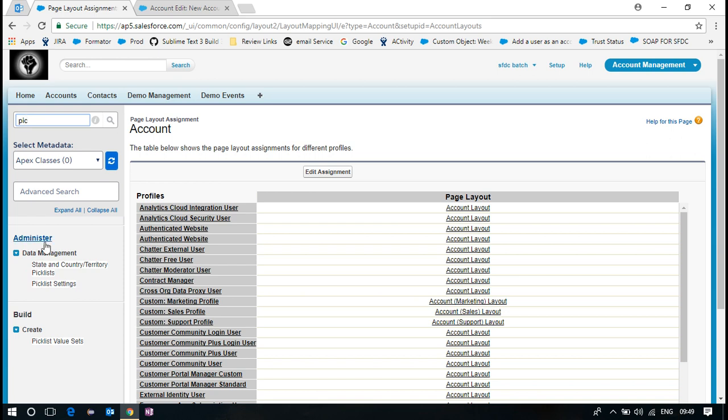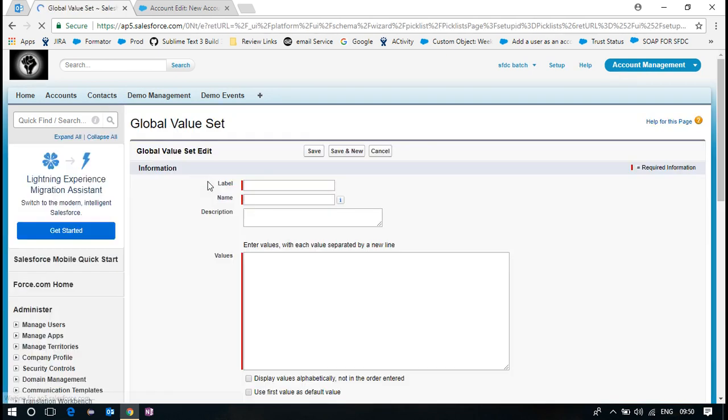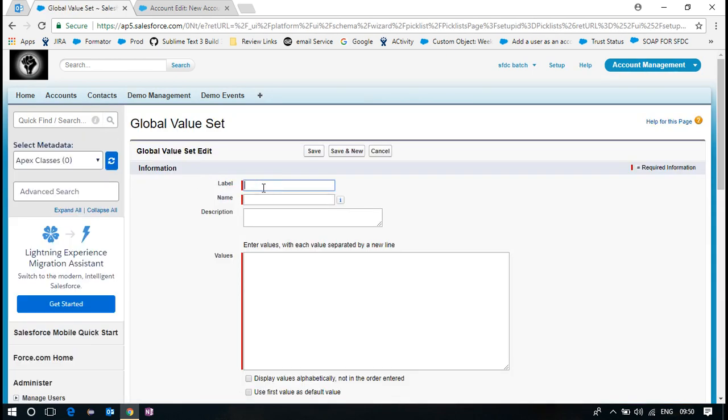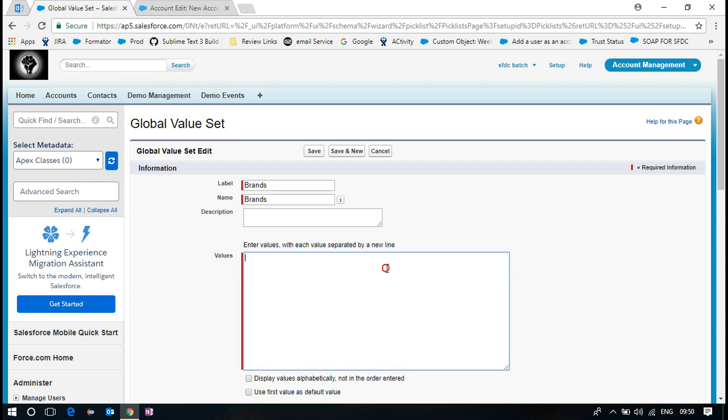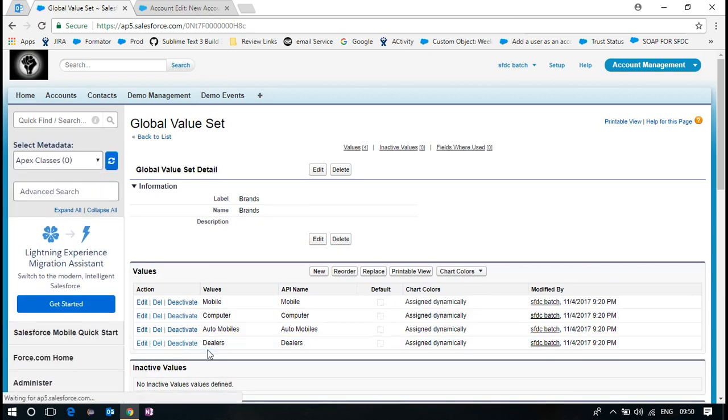Pick list value sets. New global pick list. Brands. Just create a brand. Mobile. Computer. Automobiles. Deals. So this is my global value.